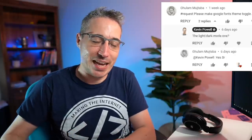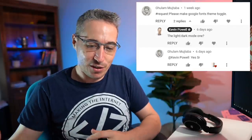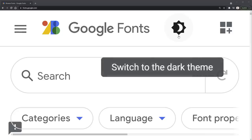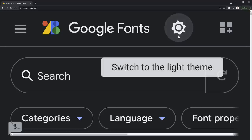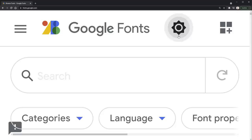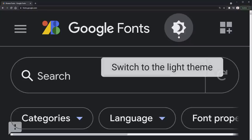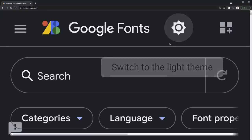Not too long ago somebody left a comment on one of my videos asking me if I could clone the Google Fonts theme toggle — the sun/moon thing they have. I took a look at it and noticed there's a lot of fun things going on with it, so in this video we're going to be doing exactly that.